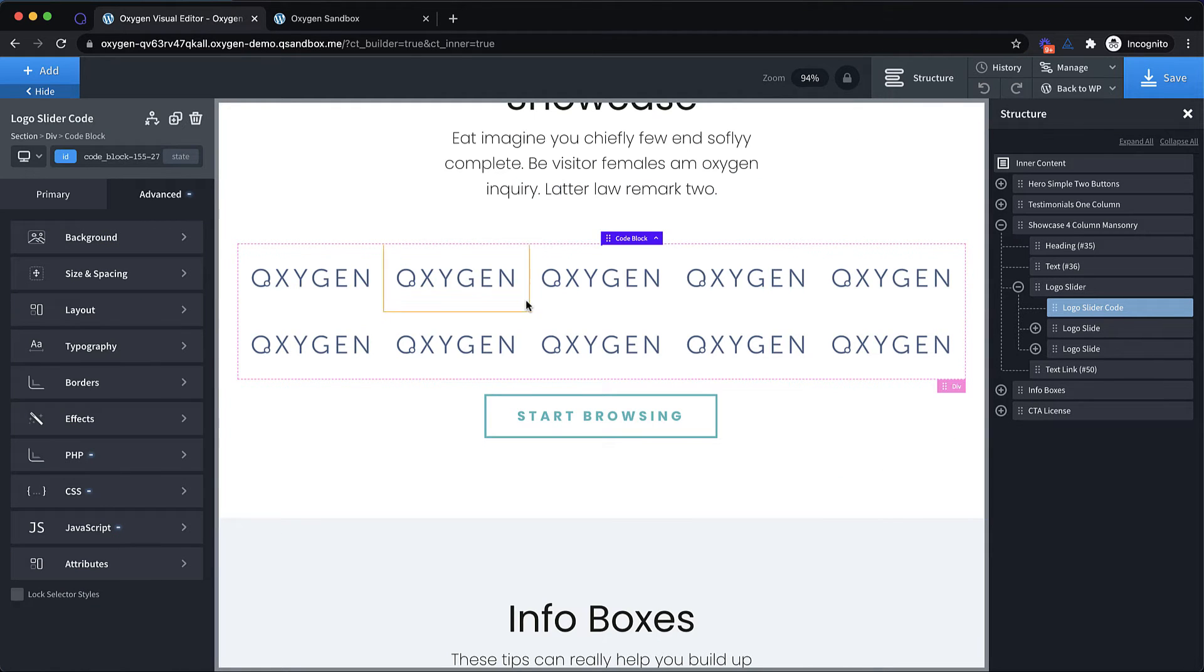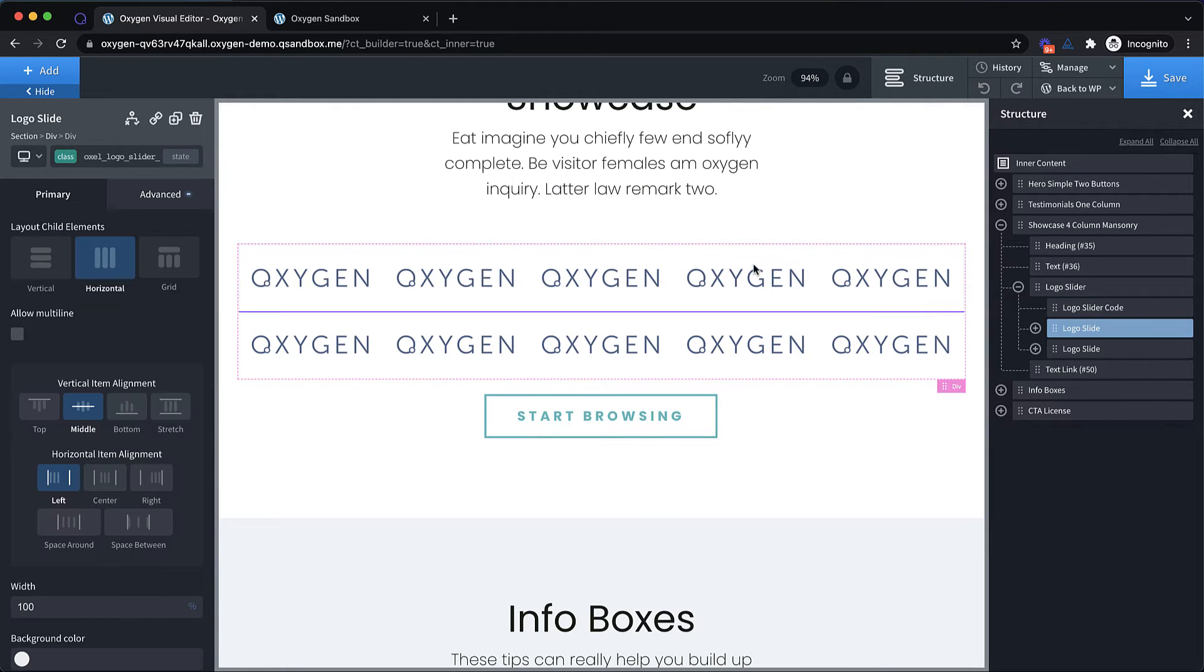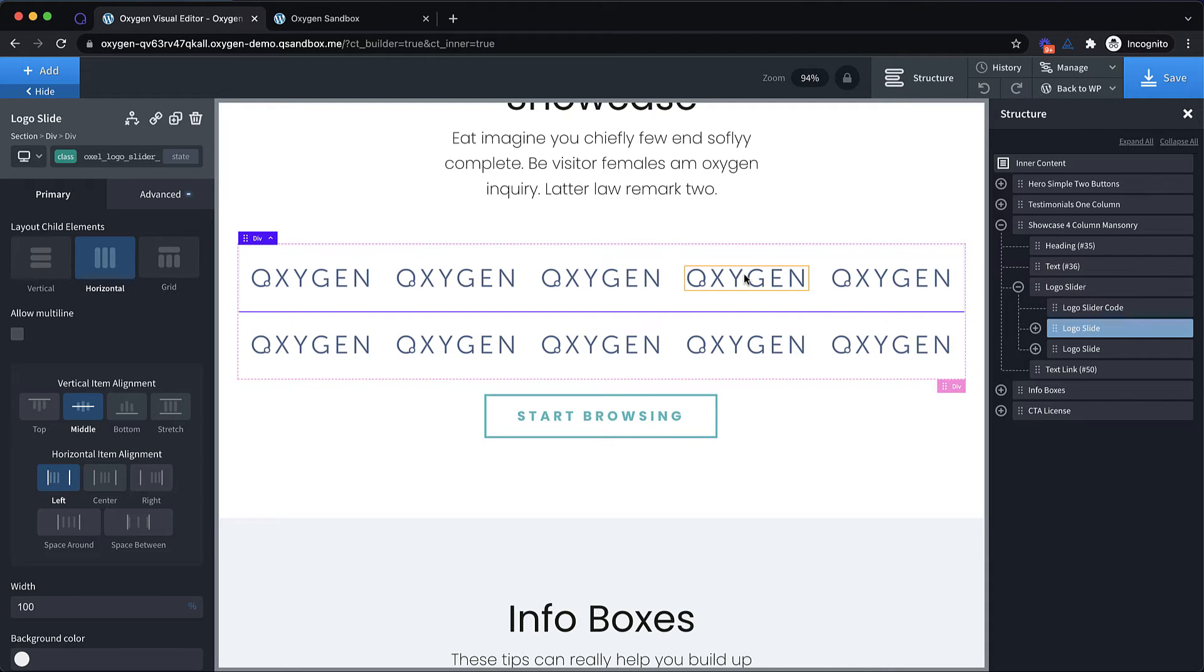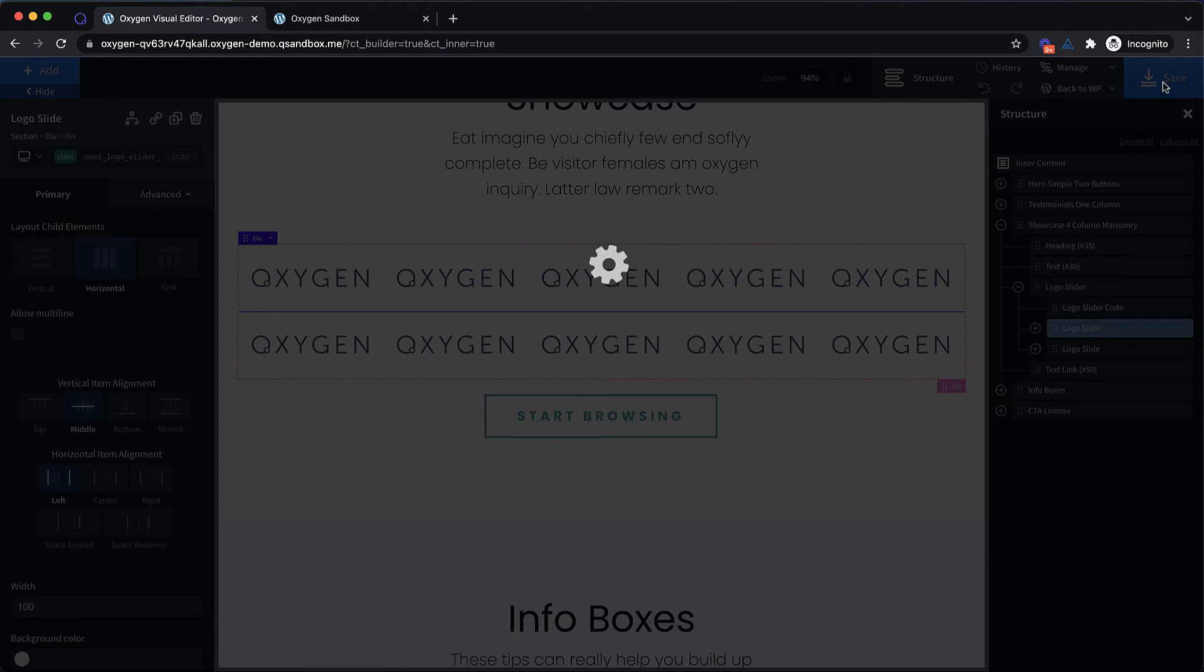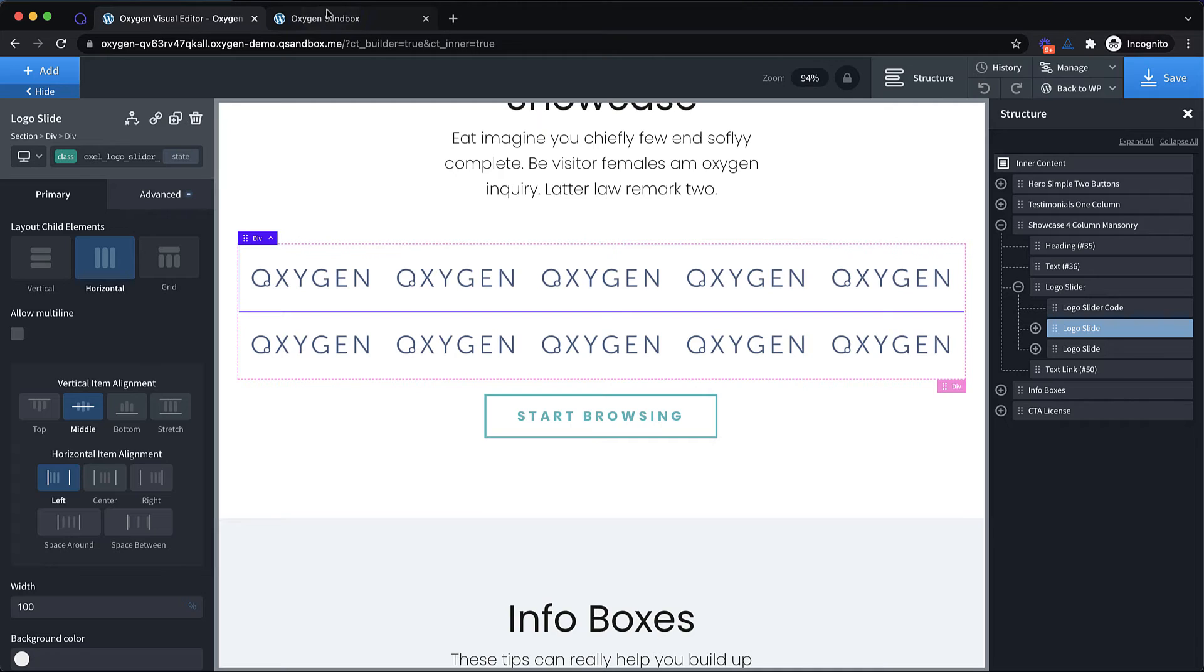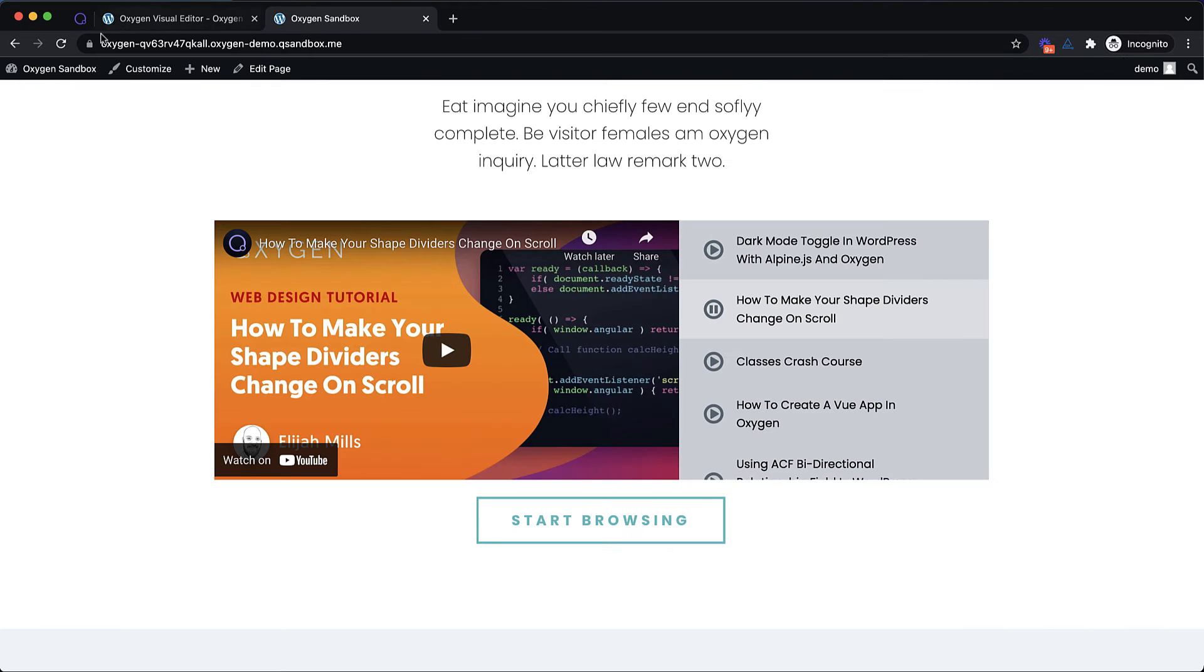So the way this works is this first logo slide, this top set of oxygen logos is the one that's initially going to be visible and start scrolling across the screen. The second one follows that one. Then as soon as the first one's off the screen, it pops back over, which creates an infinite loop. So let's go ahead and jump up to the front end and take a look at what that looks like.